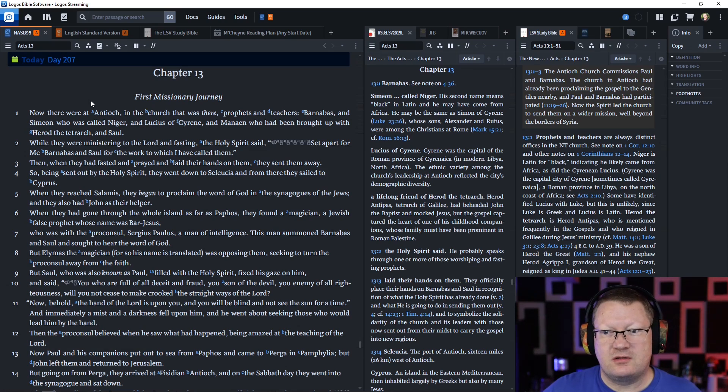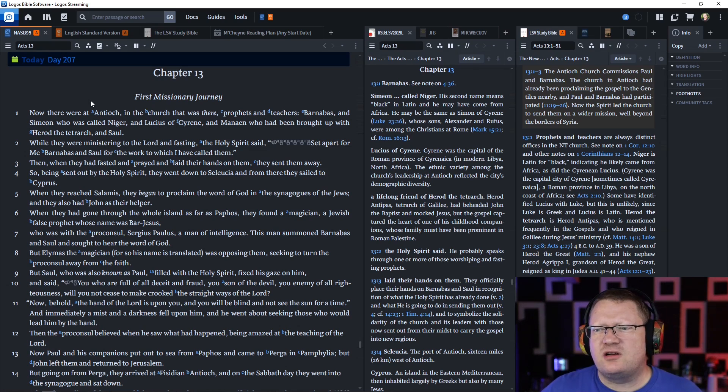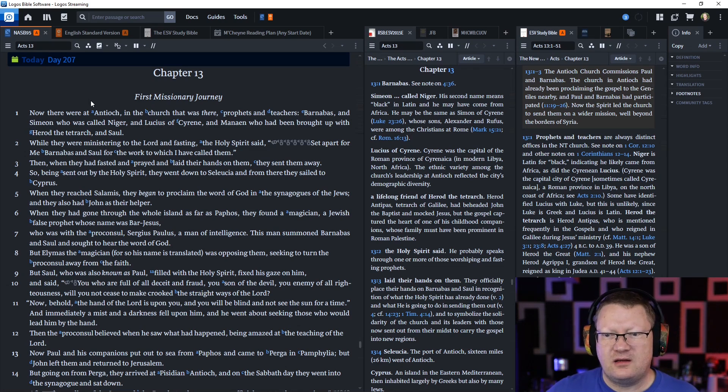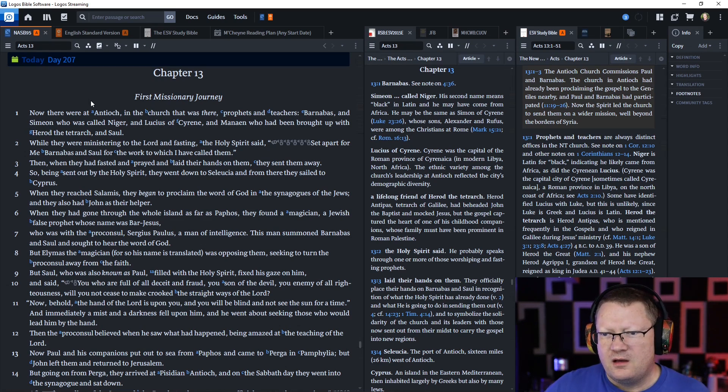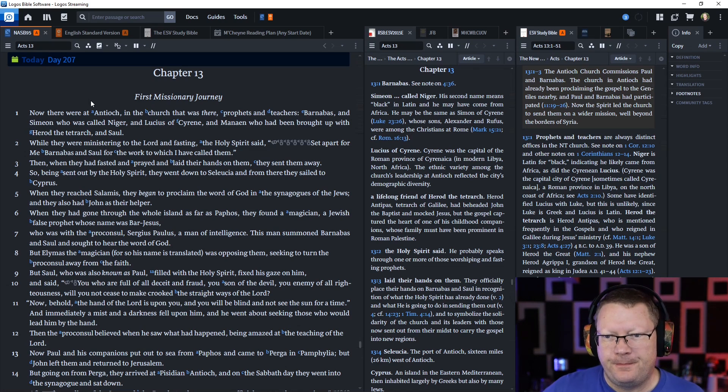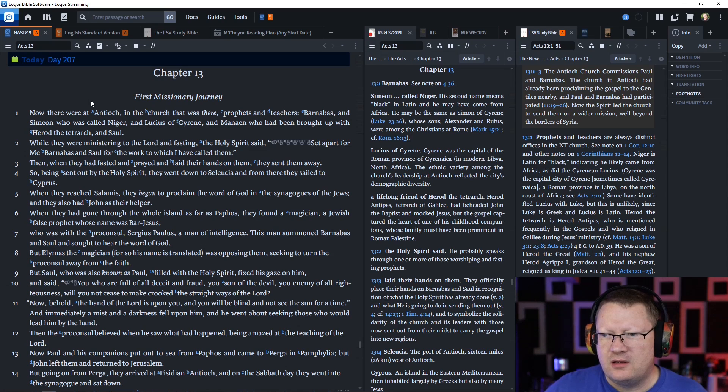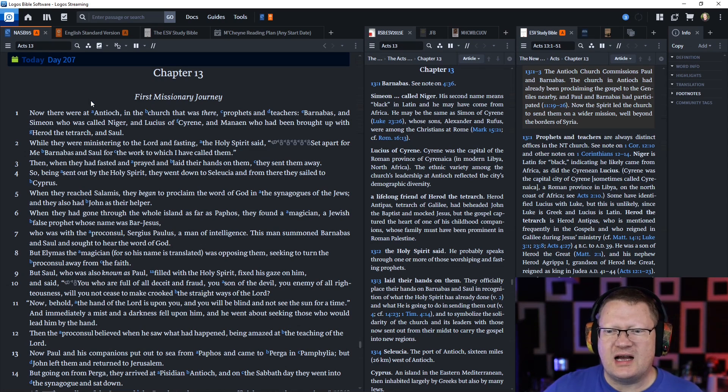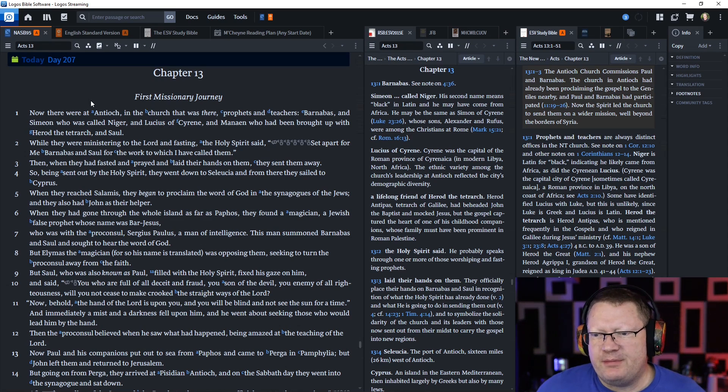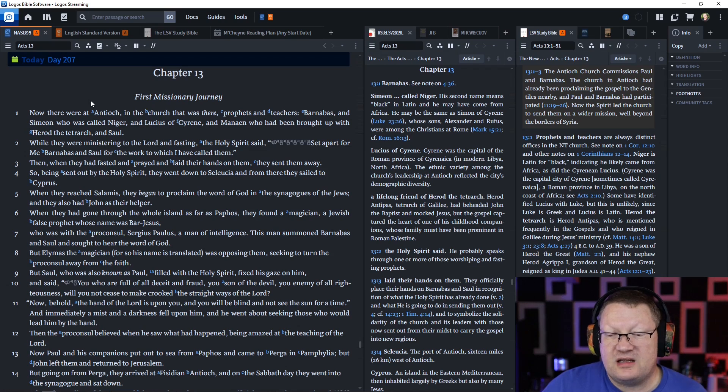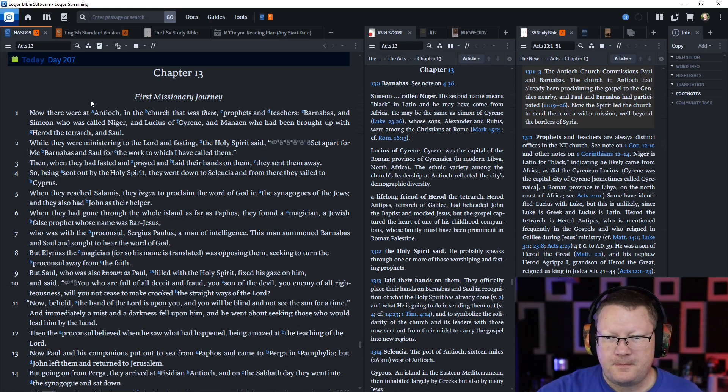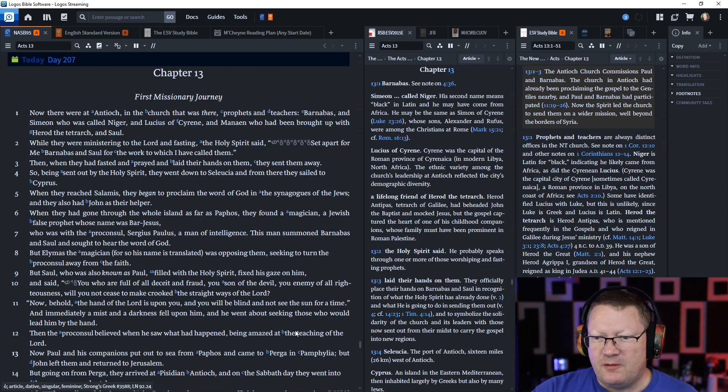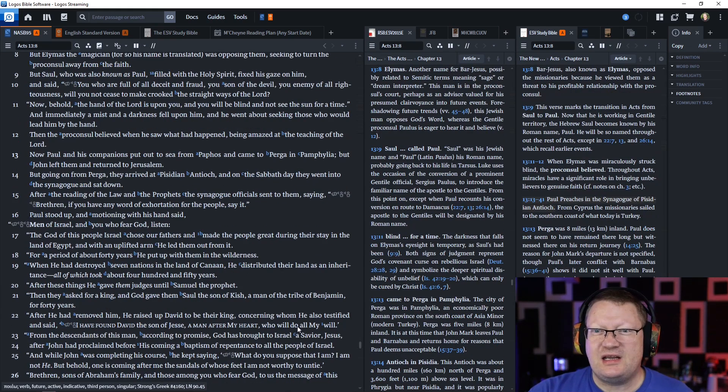But Elymas the magician was opposing them, seeking to turn the proconsul away from the faith. But Saul, who also was known as Paul, filled with the Holy Spirit, fixed his gaze on him and said, you who are full of all deceit and fraud, you son of the devil, you enemy of all righteousness, will you not cease to make crooked the straight ways of the Lord? Now behold, the hand of the Lord is upon you and you will be blind. Then the proconsul believed when he saw what had happened.